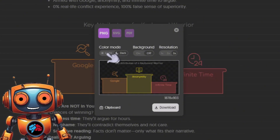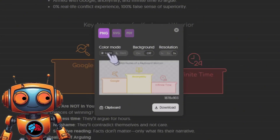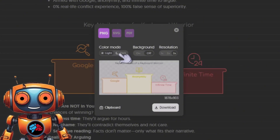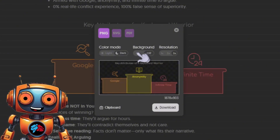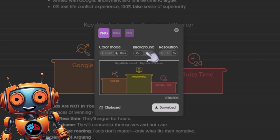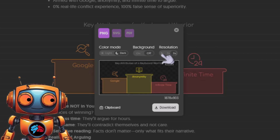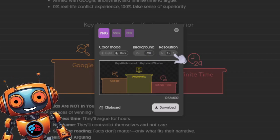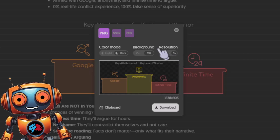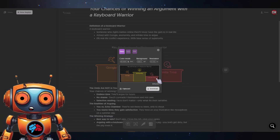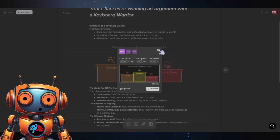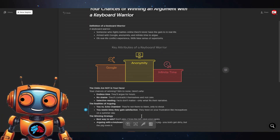This little button here is your download button — you can save it as a PNG, SVG, or PDF. From here you can adjust the color mode from light to dark, slap on a transparent background, and choose your resolution: 1x, 2x, or crank it up to 3x if you're feeling wild.